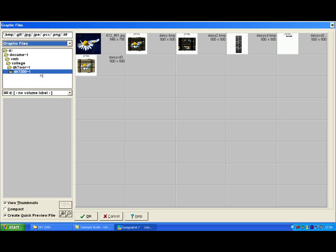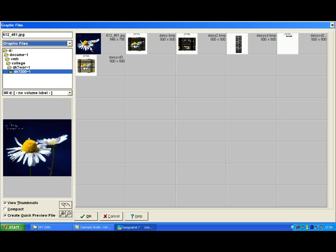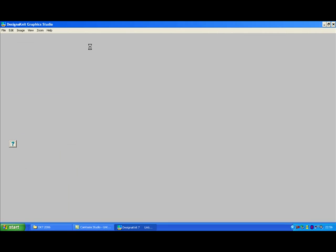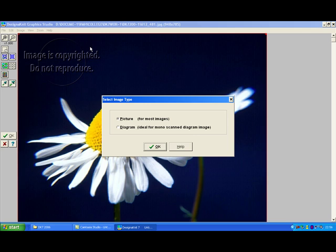So I'm going to choose this picture of the daisy here. You can either click on it or you can say OK. I'm going to double click on it and my picture opens up just as the picture itself with a dialog box about what you're going to do with it.